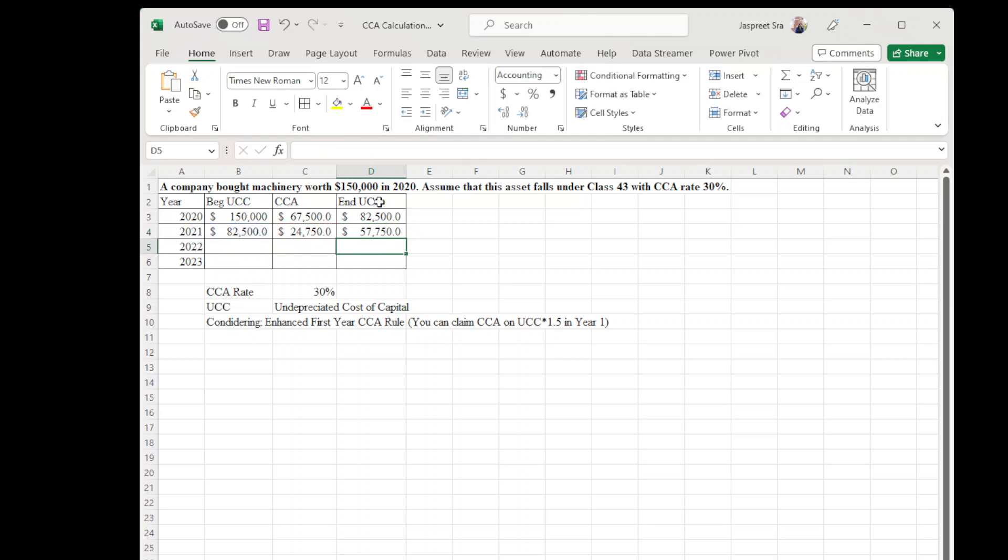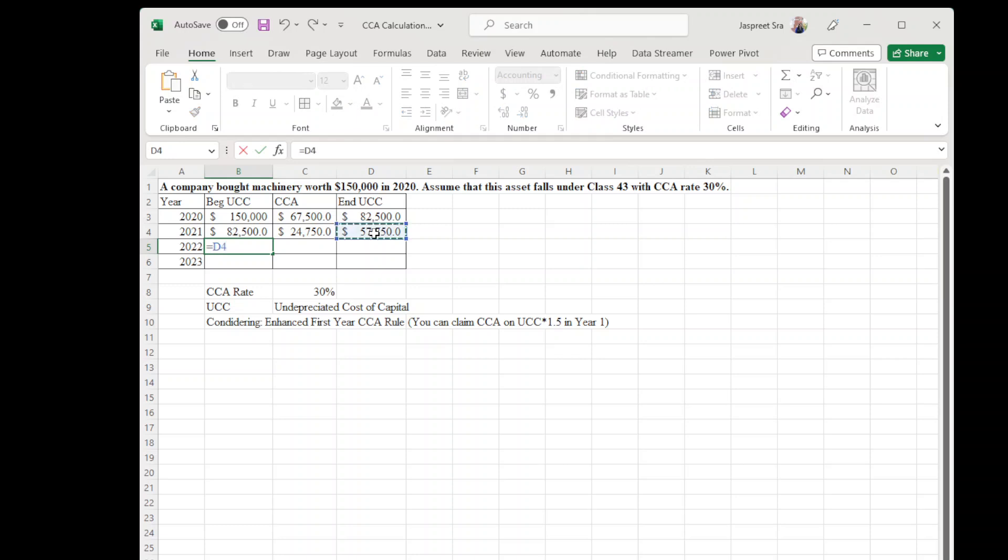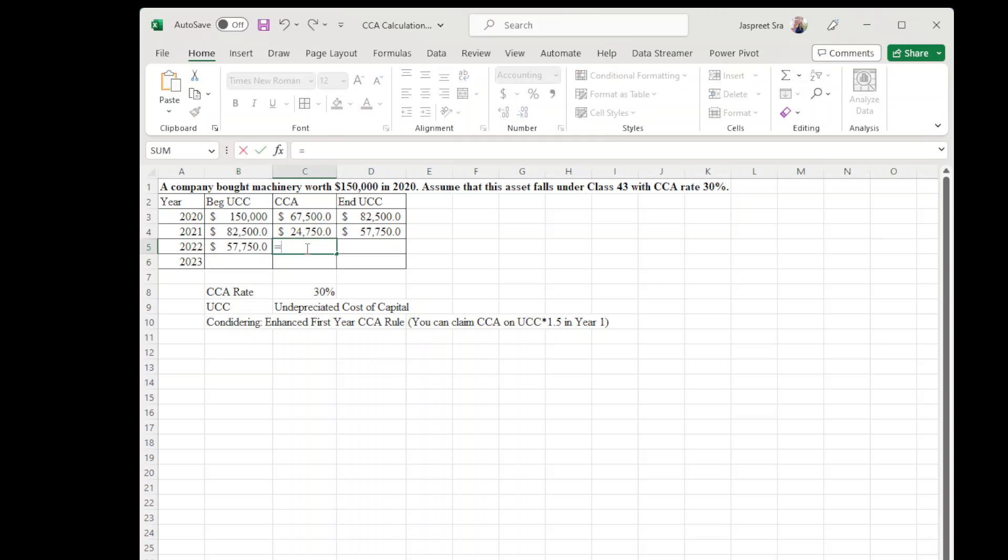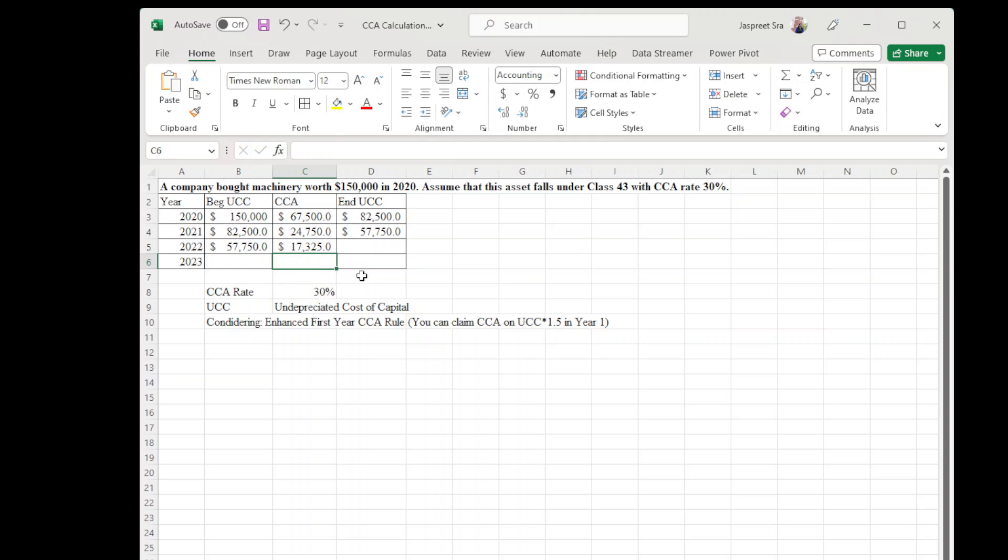And we have ending UCC $57,750. So similarly for year 2022, beginning UCC equals ending UCC of year 2021. 2022 CCA is UCC times CCA rate 30 percent, and ending UCC is beginning UCC minus CCA amount for year 2022.